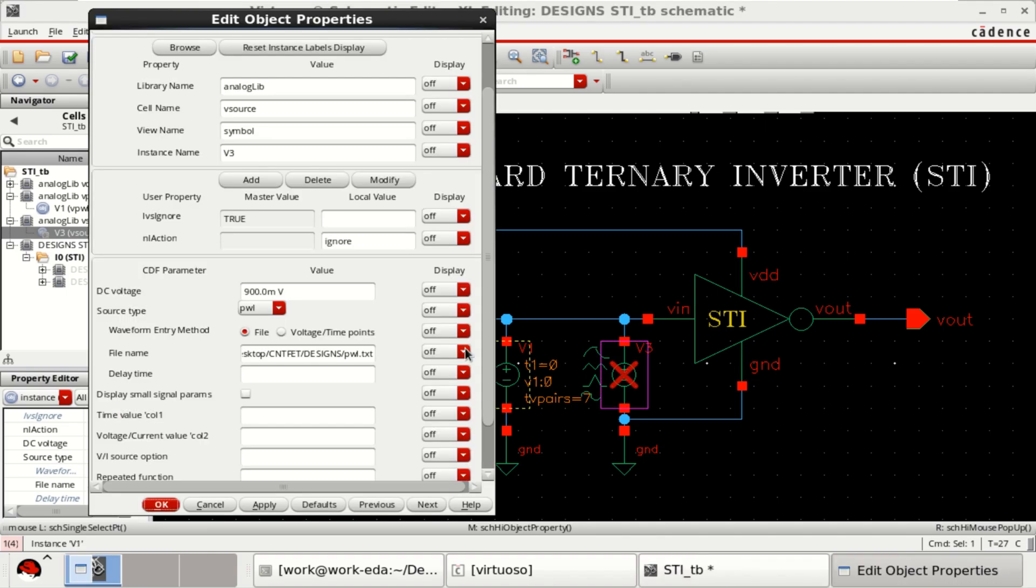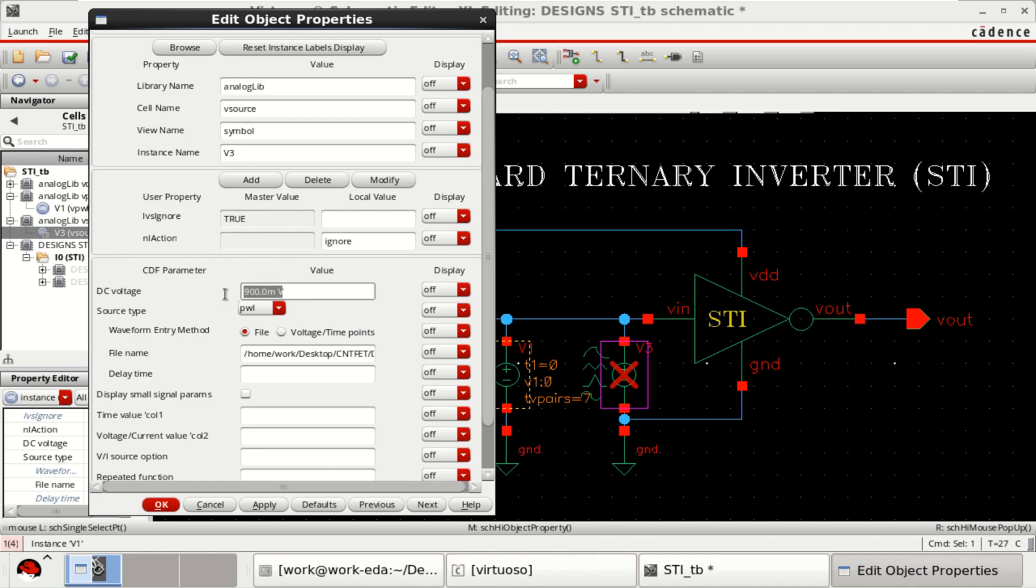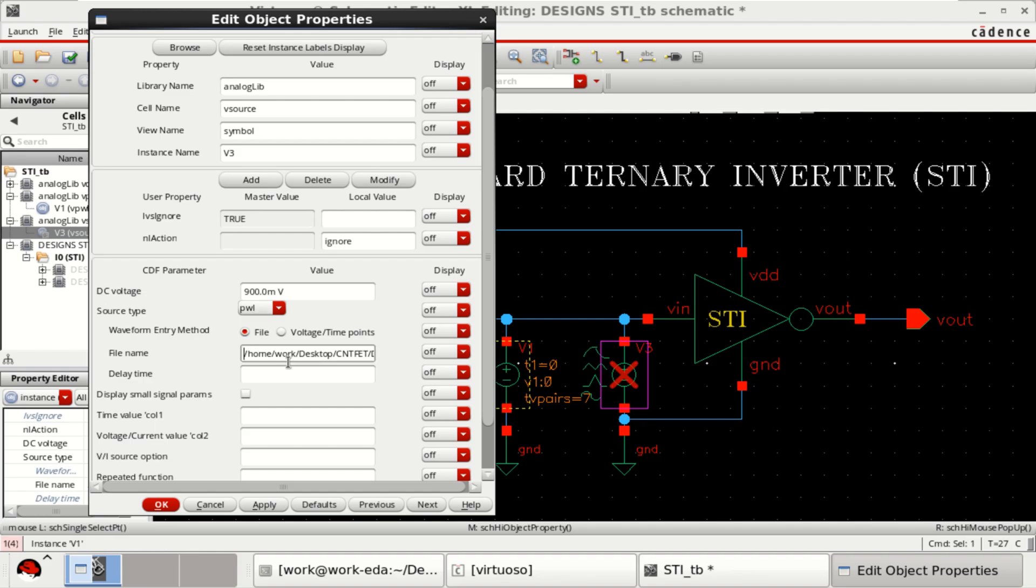And this is also the same. Change the object properties. You can see that I have provided the file path here. Before that, you need to set the voltage to 0.9 and select the source to PWL and provide the path where the file resides.